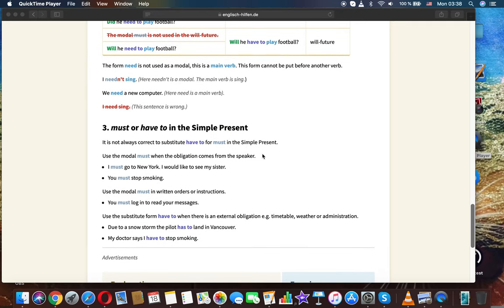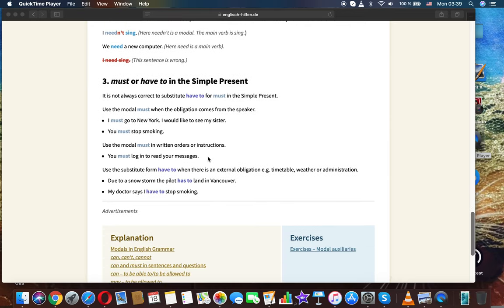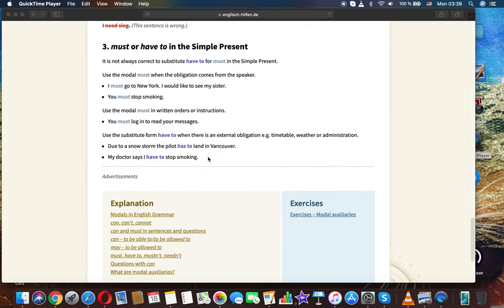The form need is not always used as a modal — it can also be a main verb. As a main verb, it cannot be placed directly before another verb. Example: I needn't sing — here needn't is a modal, and sing is the main verb. We need a computer — here need is a main verb. A sentence like 'I need sing' is wrong.